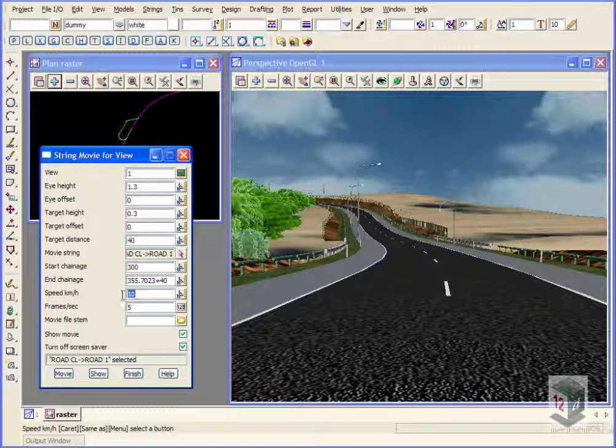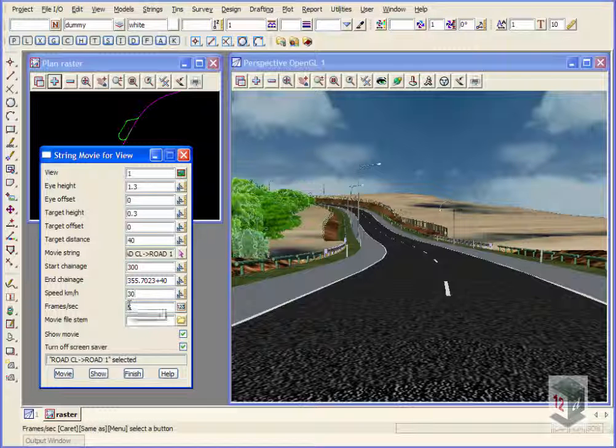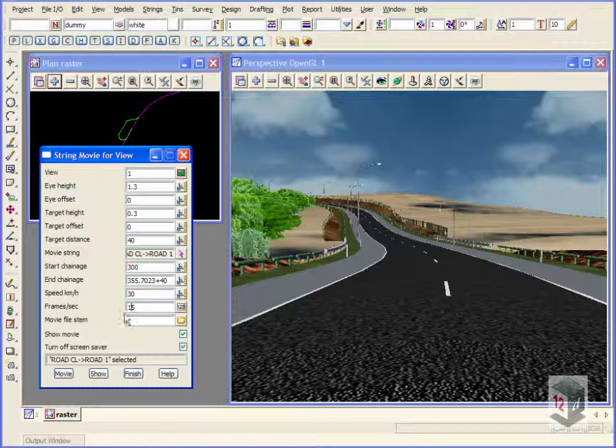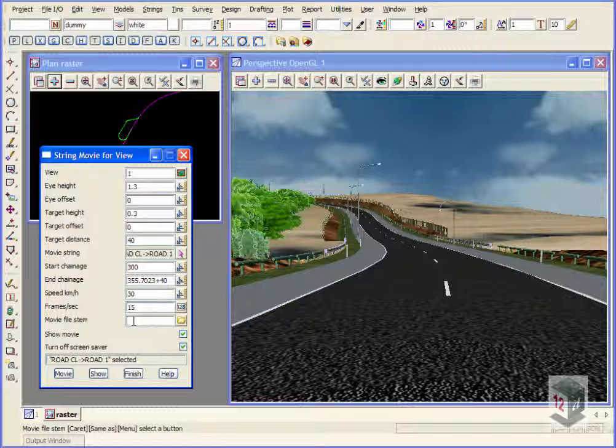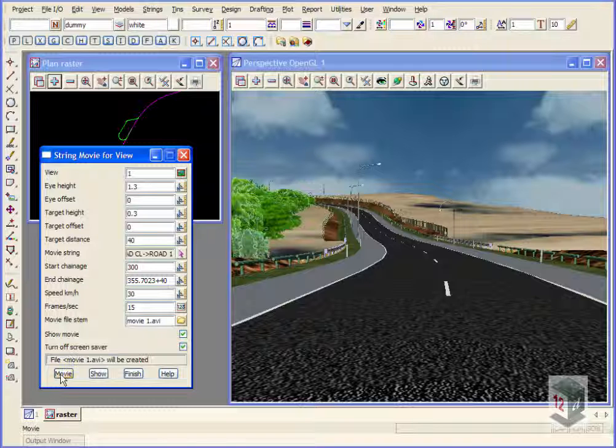We'll set our speed to, say, 30 kilometres an hour. And we'll save 15 frames per second. So what we have to do now is just give it a file name. We'll call this one movie 1. And click on movie.